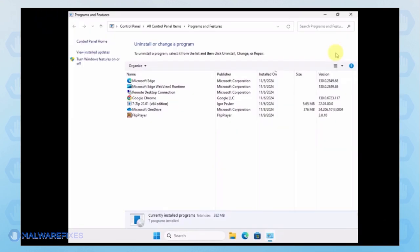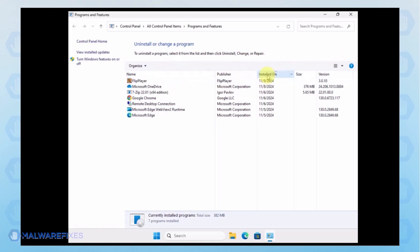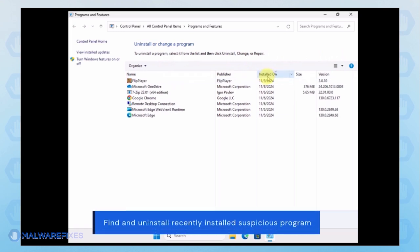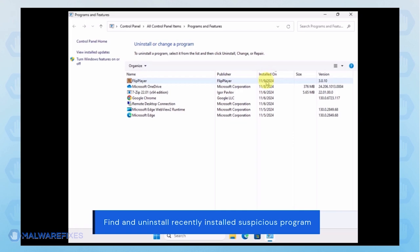Next, arrange the programs in chronological order to see the most recently installed programs. Select the adware or a suspicious program. Click the Uninstall button to remove it from Windows.